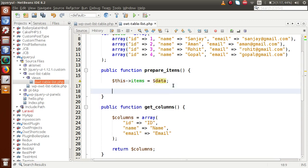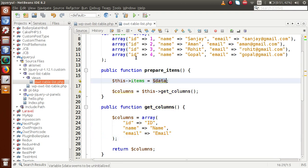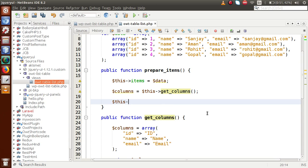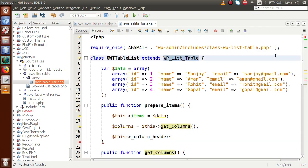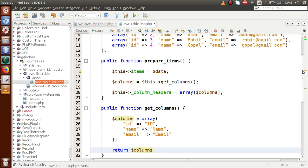Inside prepare_items, call get_columns using the arrow operator: columns = this->get_columns. This function returns the columns we defined. Now we have two variables: the data and the columns. We bind the columns into the WP_List_Table parent variable by setting this->_column_headers equal to an array containing our columns. This column_headers variable is defined inside the parent WP_List_Table class.